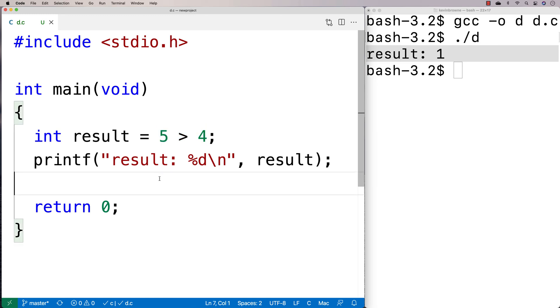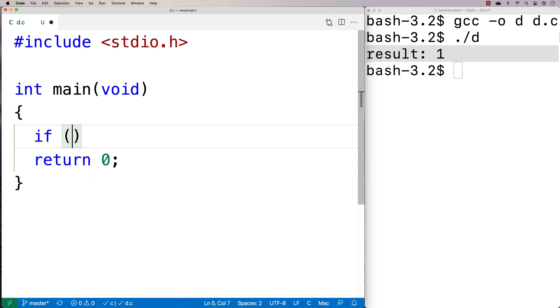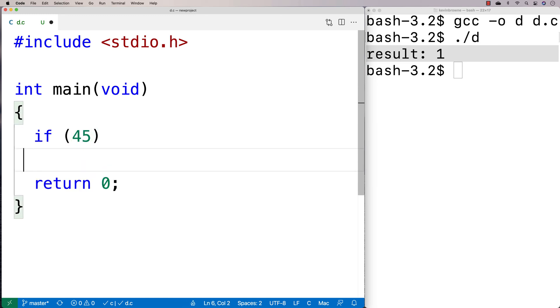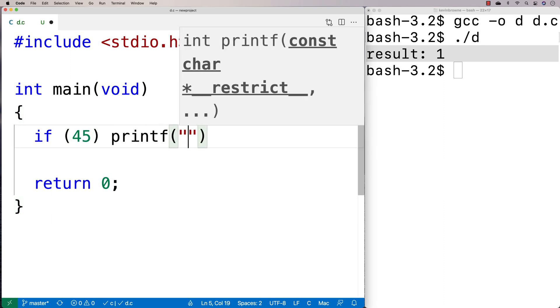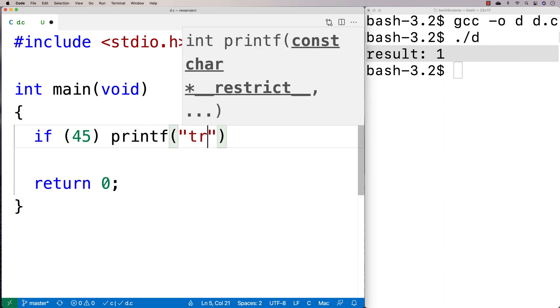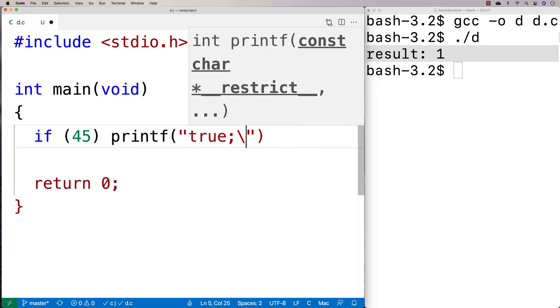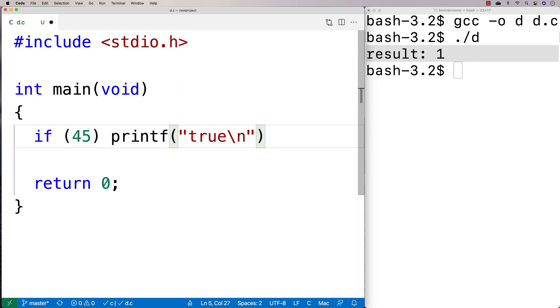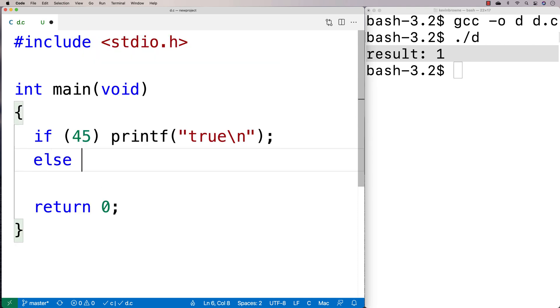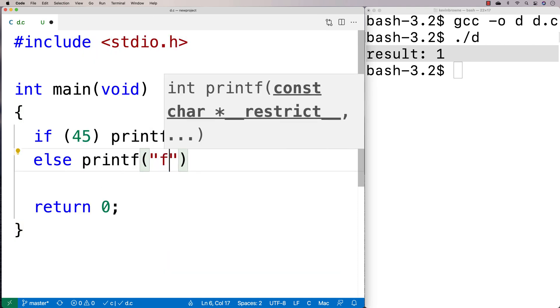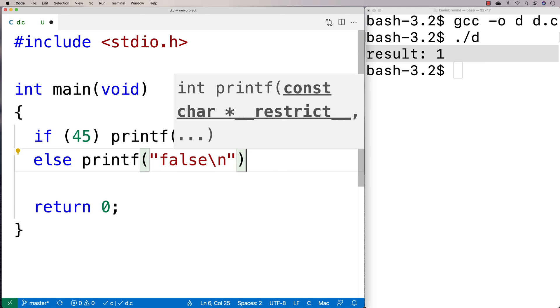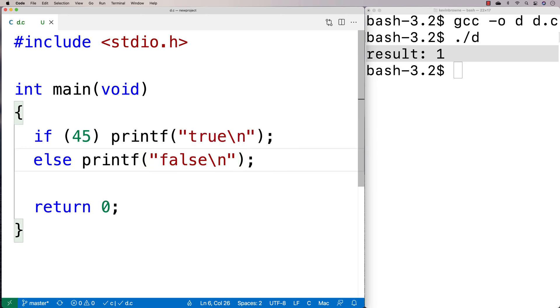So if I did this, if I said here, if 45 printf and we'll say true, else printf false, what we're going to get is true.